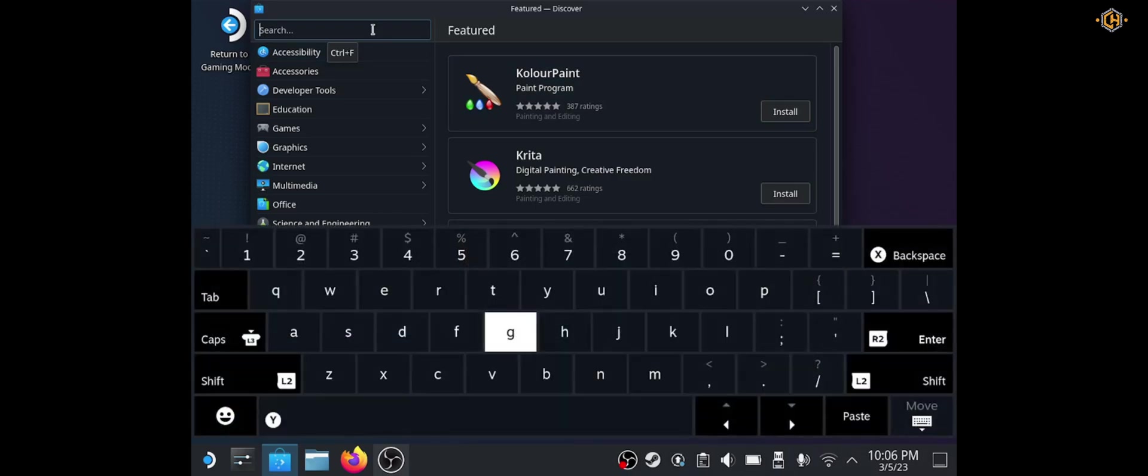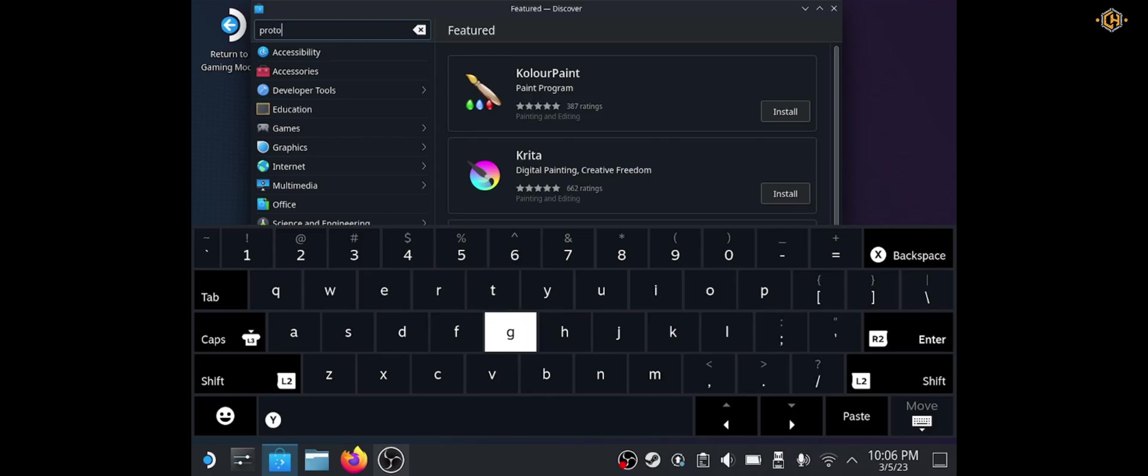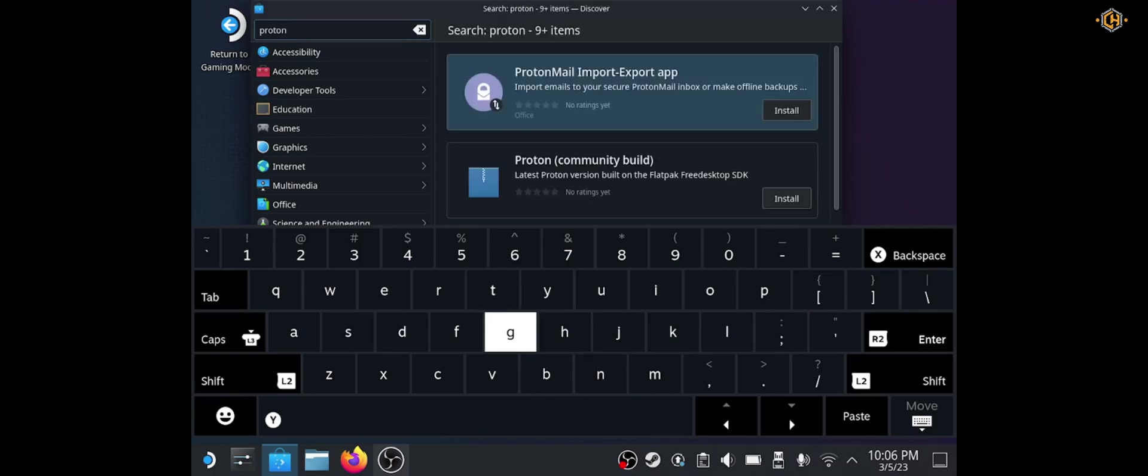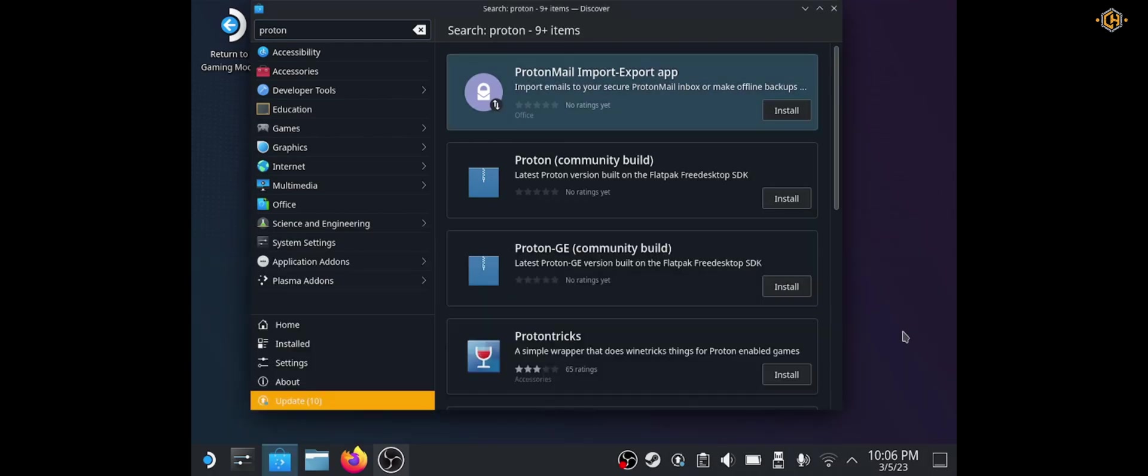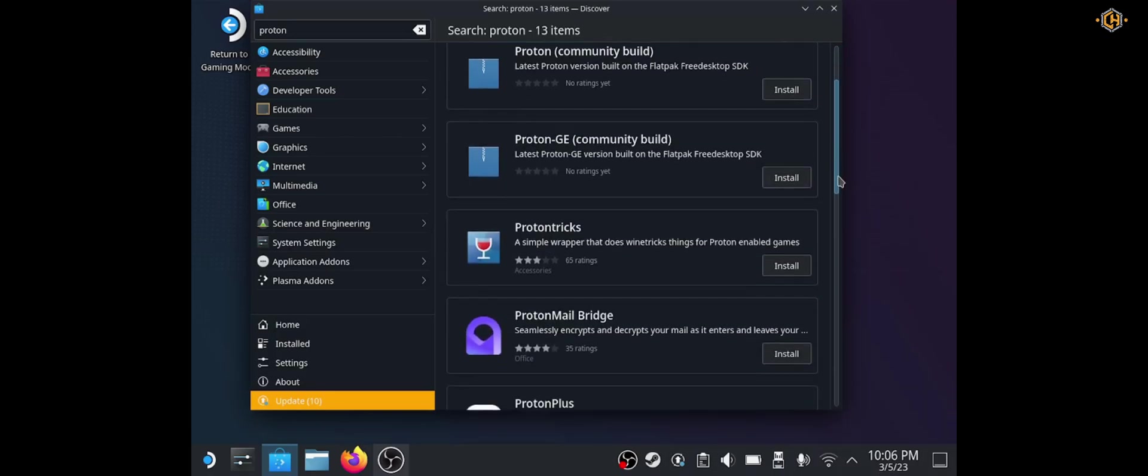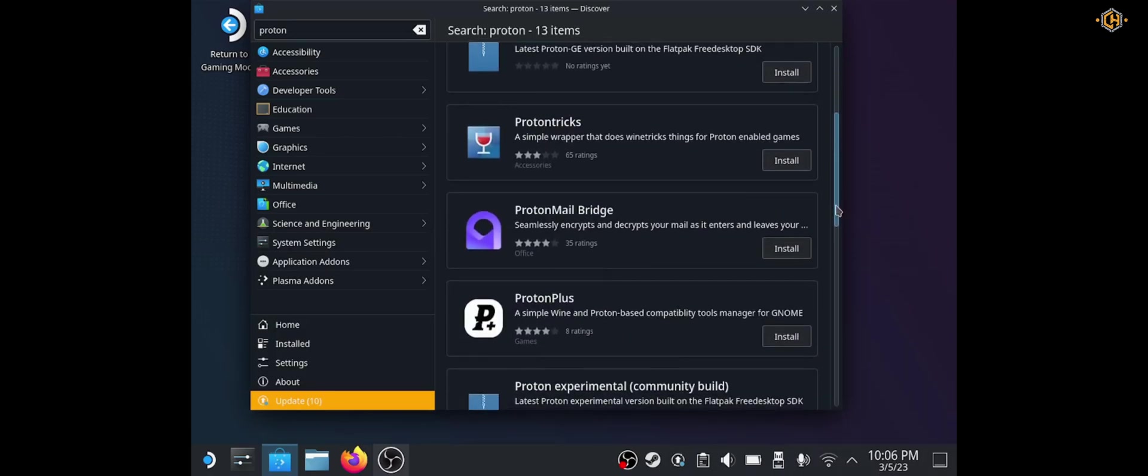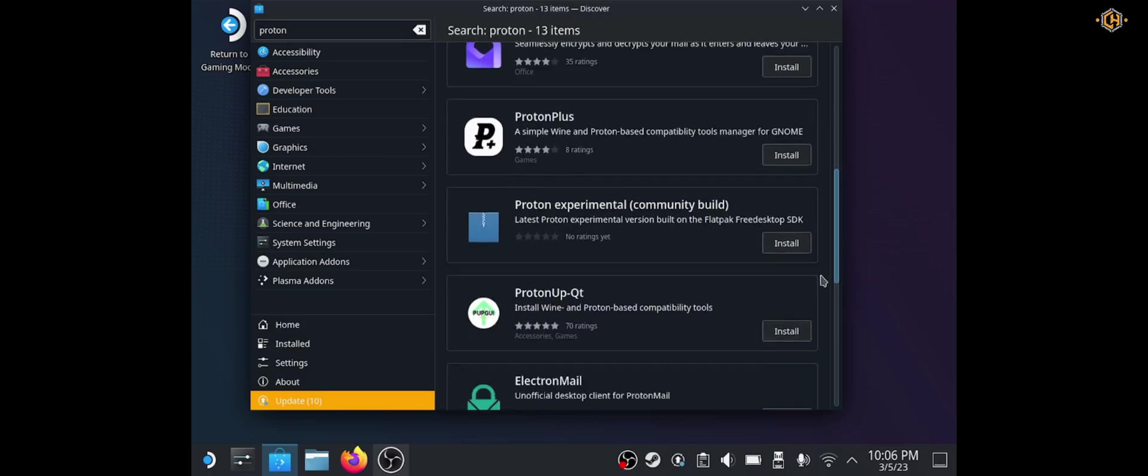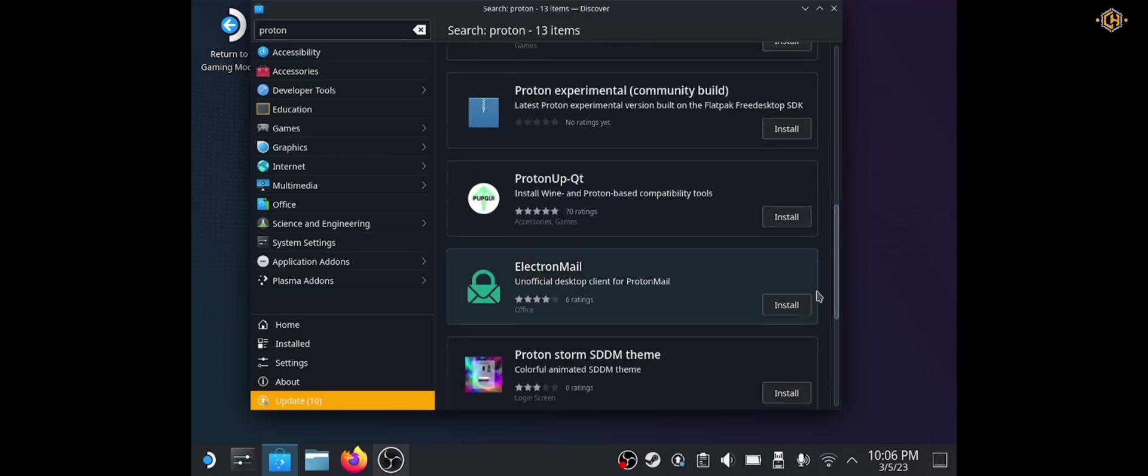Then we're going to search for a software called ProtonQt. After we found it, ProtonAppQt, I'm going to install it.